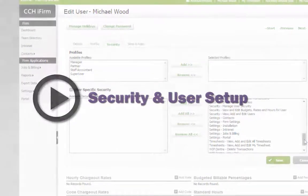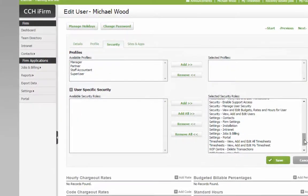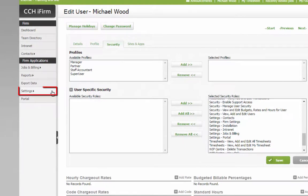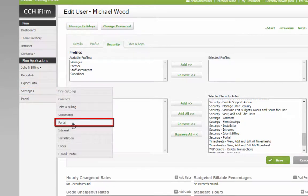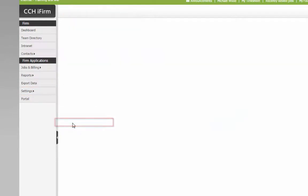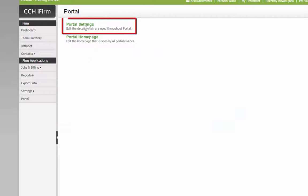To set up general portal parameters, go to Settings, Portal, and select Portal Settings.